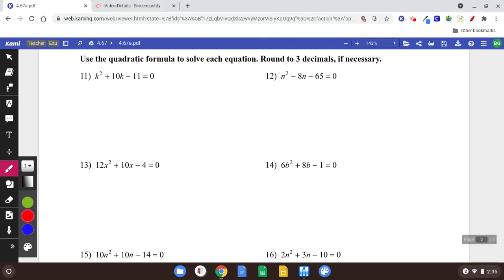Use the quadratic formula to solve each equation, round to three decimals if necessary. So again, if you can factor this, you probably want to factor it because it's just going to be way faster. But if you can't figure out the numbers, or if it's impossible to factor — which happens — you could use the quadratic formula.